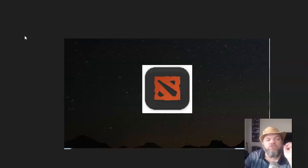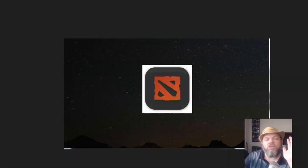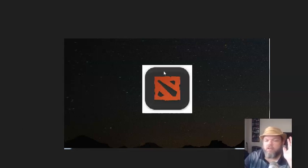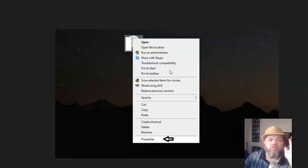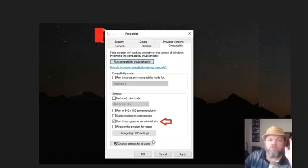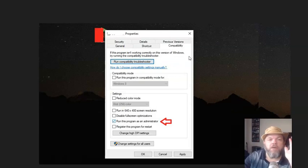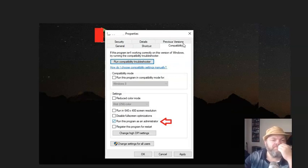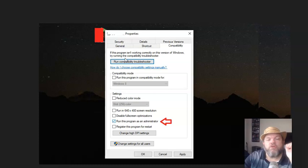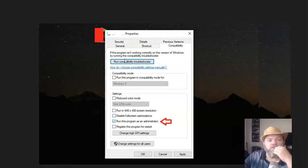Next, I want you to locate the Dota 2 icon on your desktop. When you find it, right-click on it, then left-click on Properties. Then go to Compatibility and Run Compatibility Troubleshooter. That may take a few minutes to do. Then click Apply, then OK.